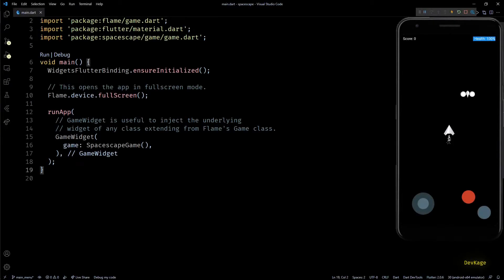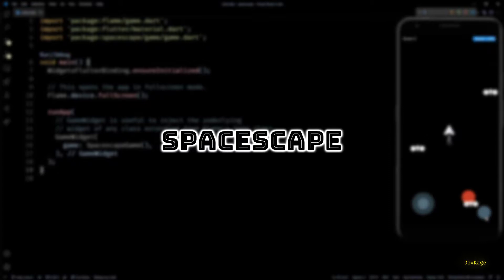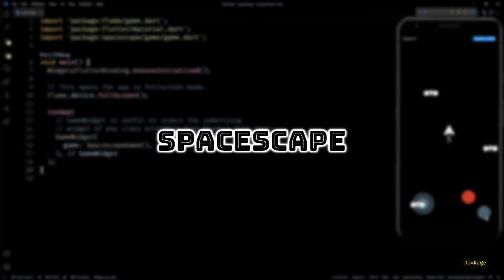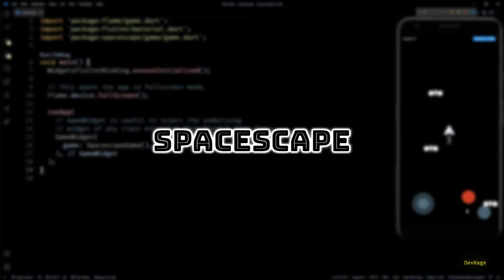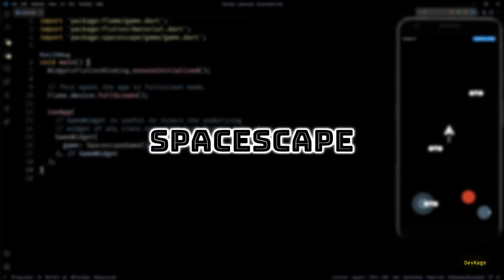Hey guys, welcome back to this Flutter game development series where we are making Space Escape, a 2D top-down space shooter using Flame engine.